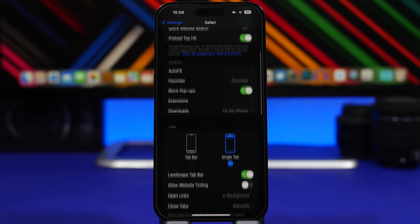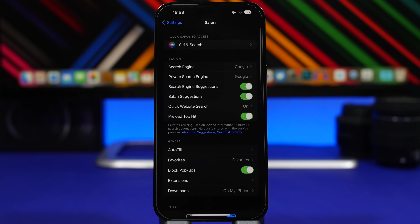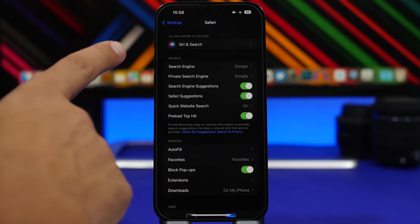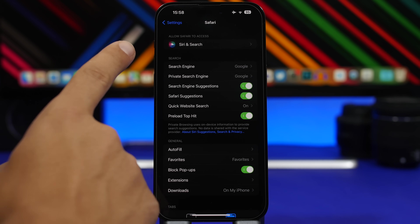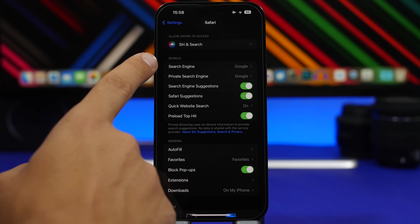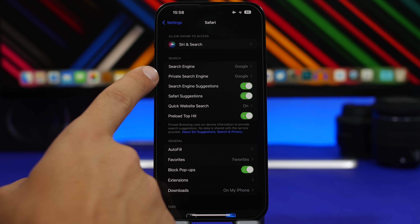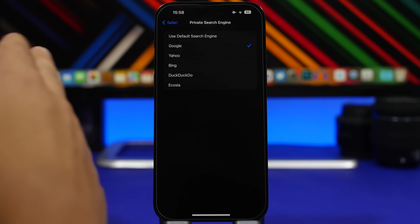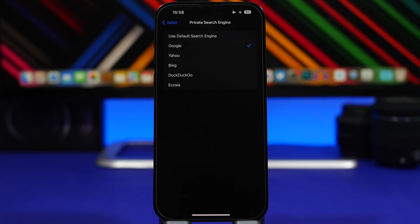iOS 17 also lets you set a different search engine for your private tabs. If you don't want to use the same search engine for your private tabs as your non-private tabs, simply go to Settings, Safari, and you'll have 'Search Engine' and then 'Private Search Engine,' where you can pick another search engine for your private tabs.